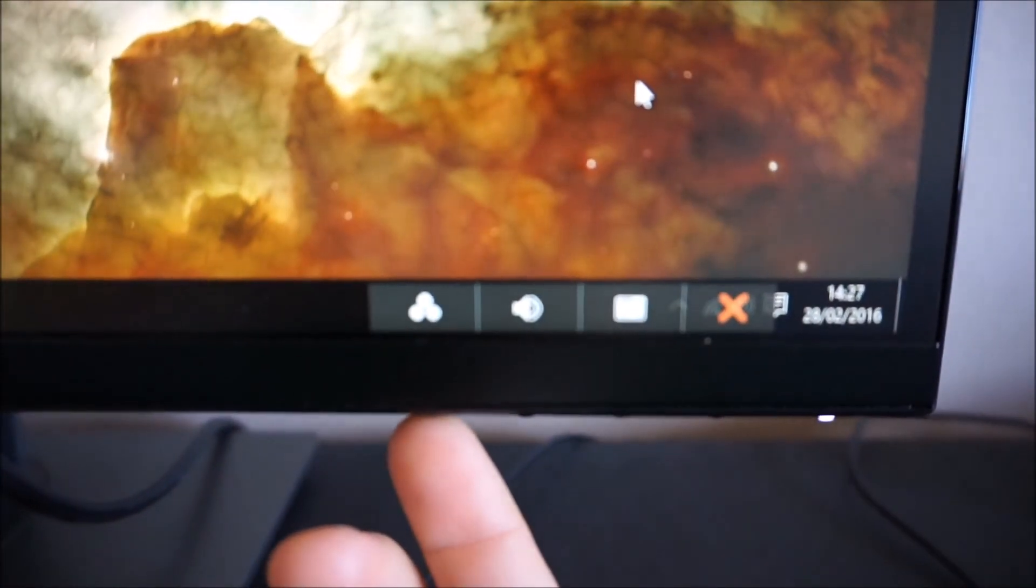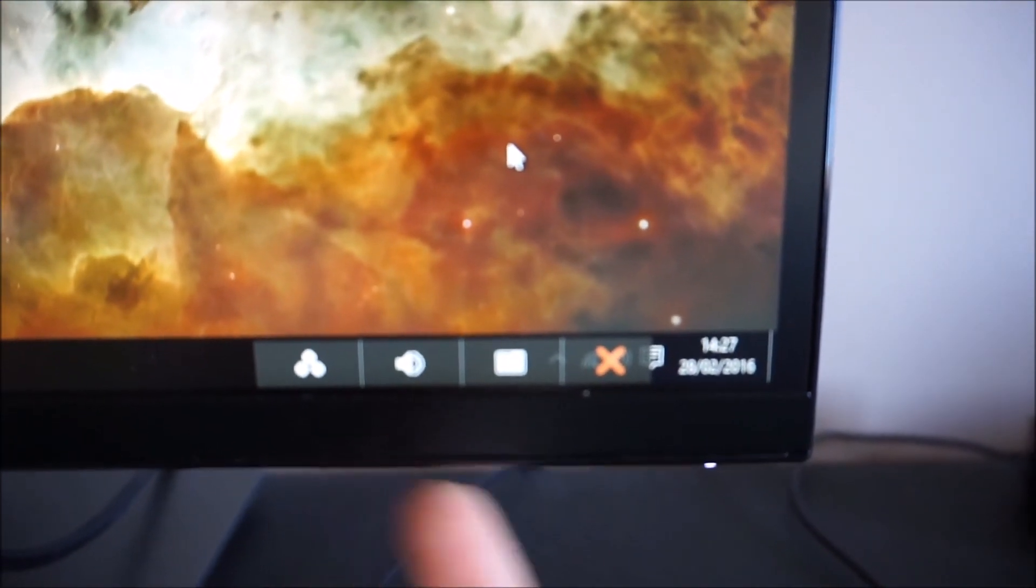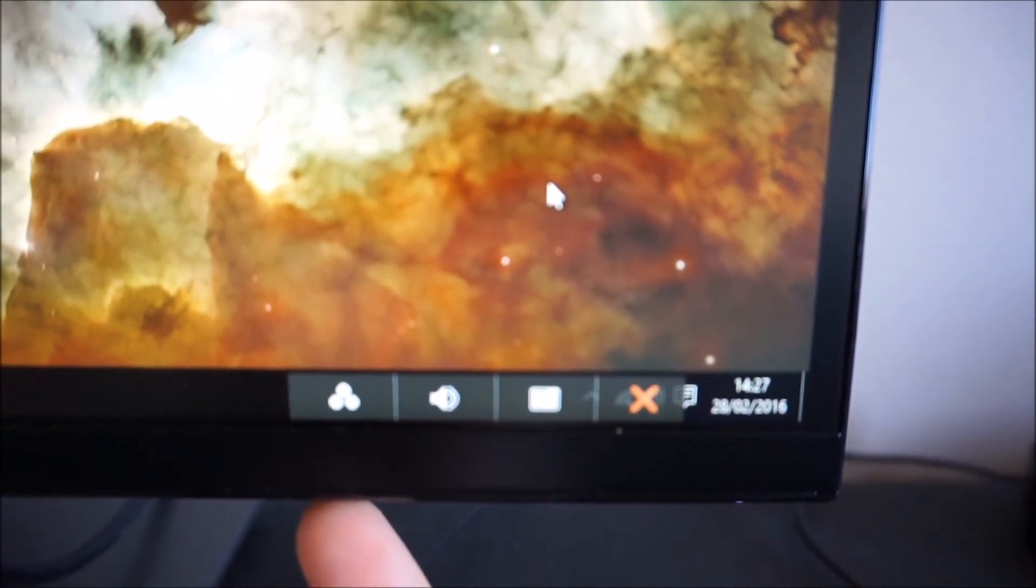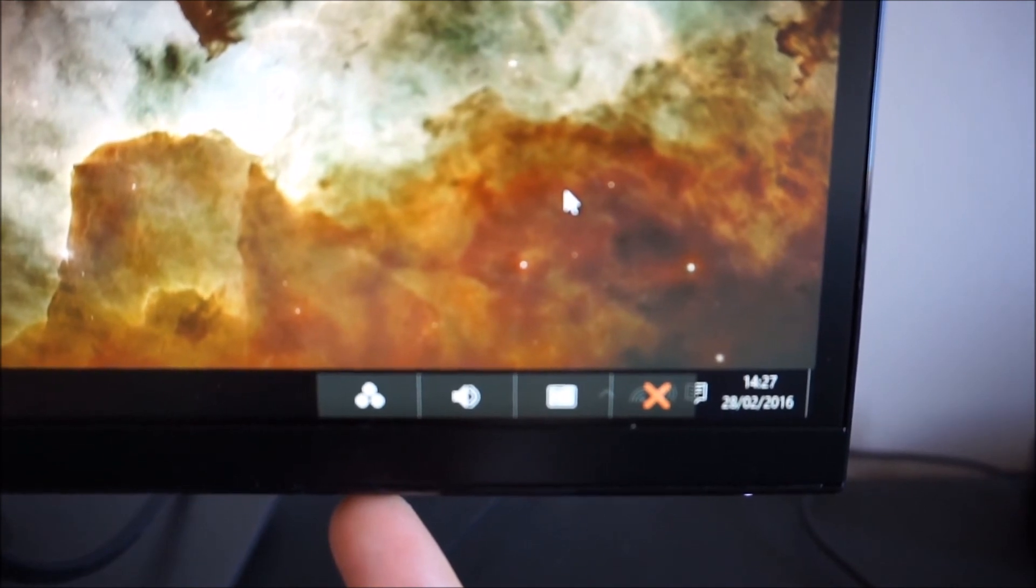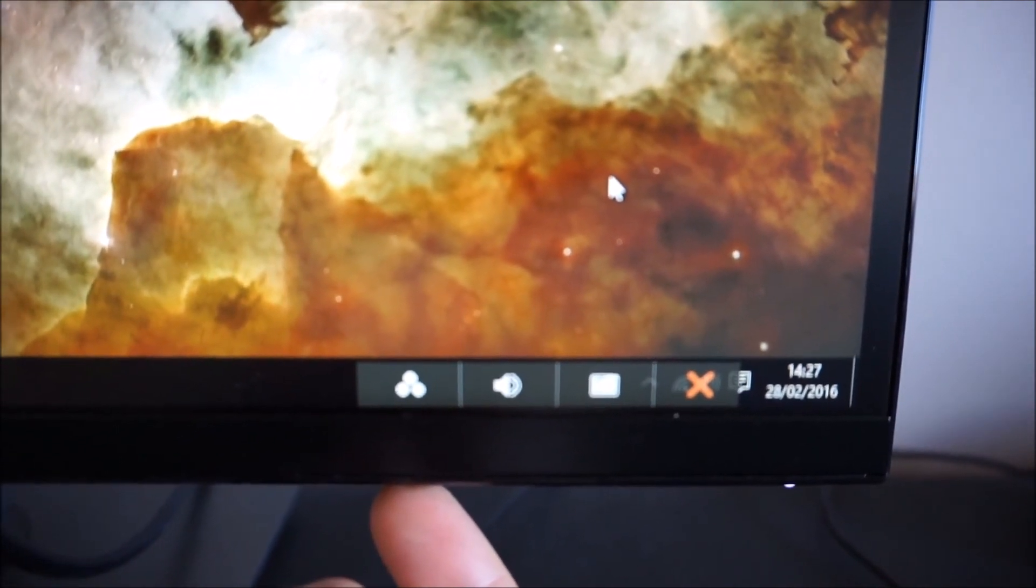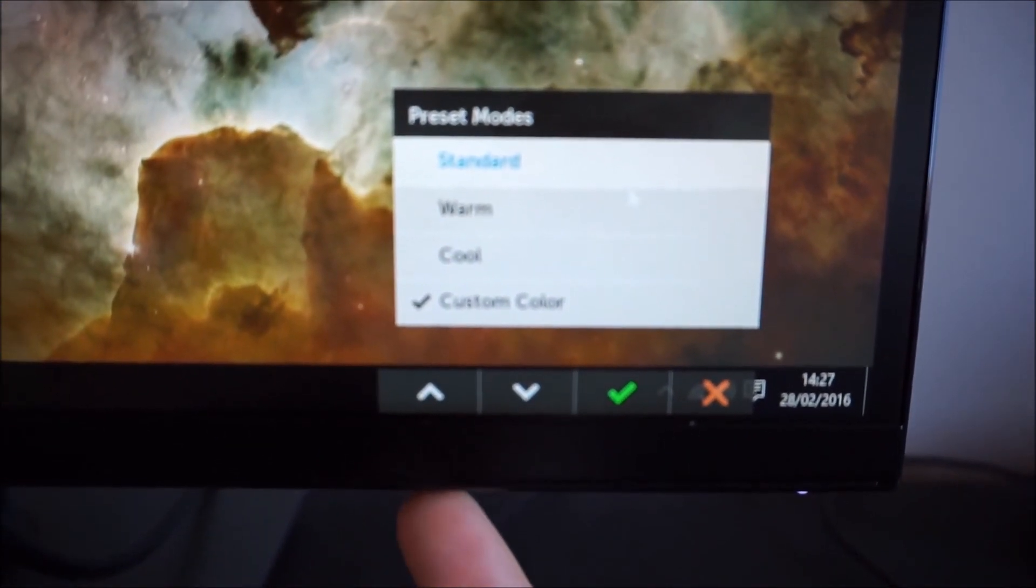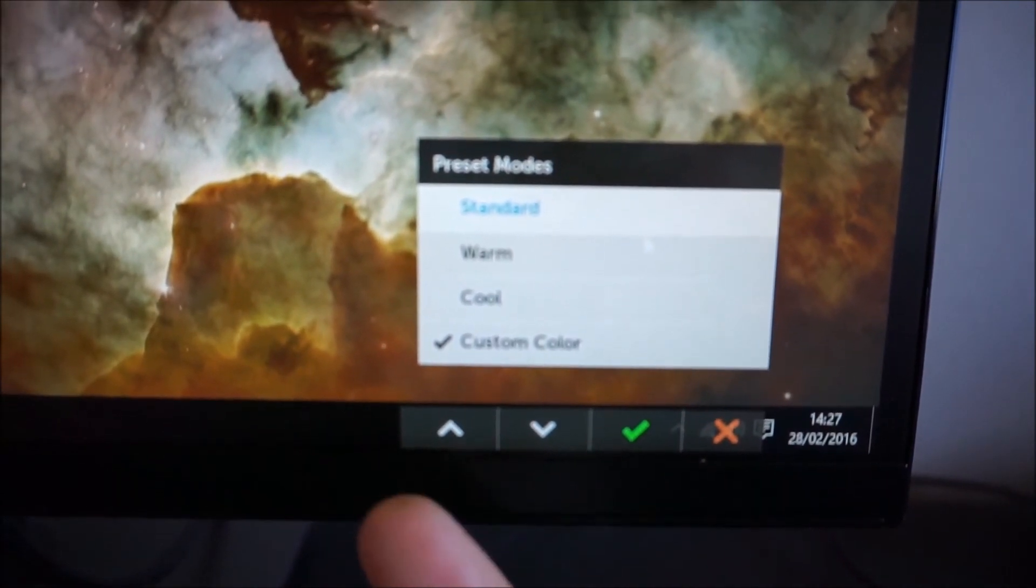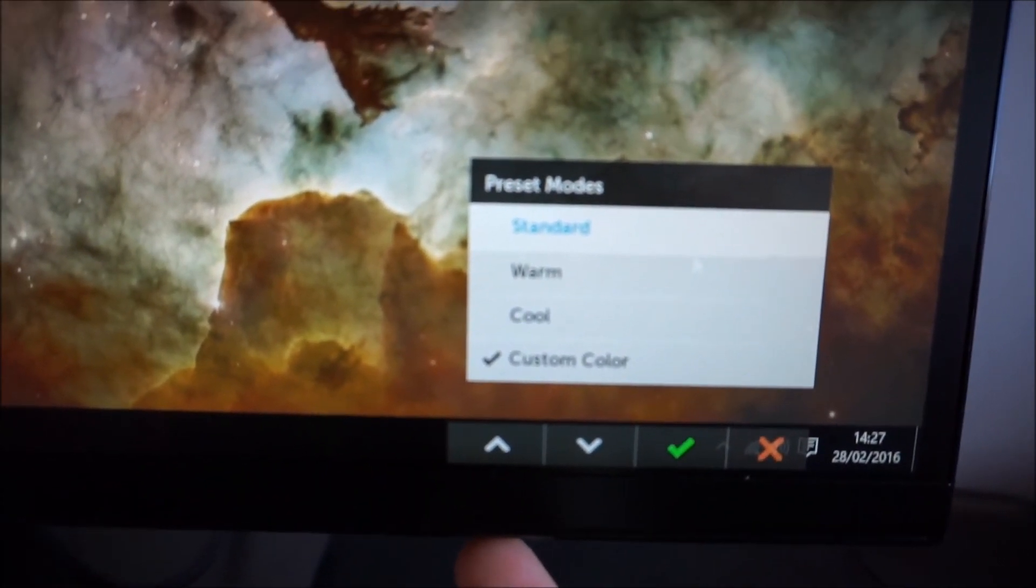If you press the first button or any of the other buttons except for that power button at the end, it brings up a little quick menu. The first button there is actually, well the first two are actually customizable.